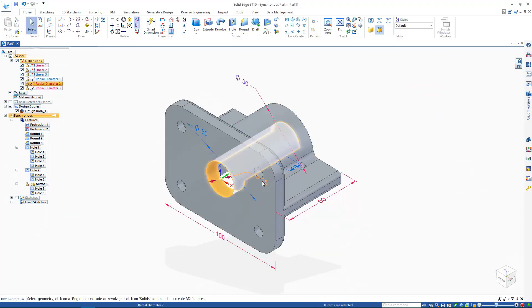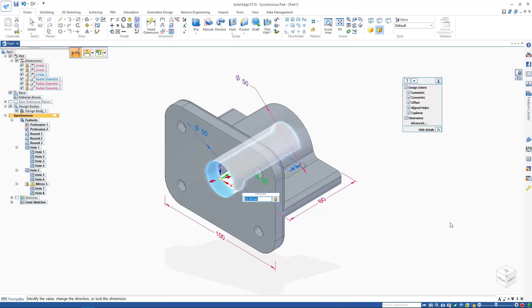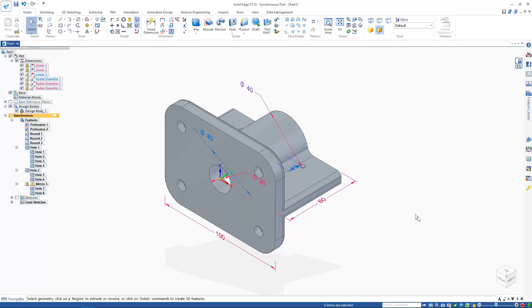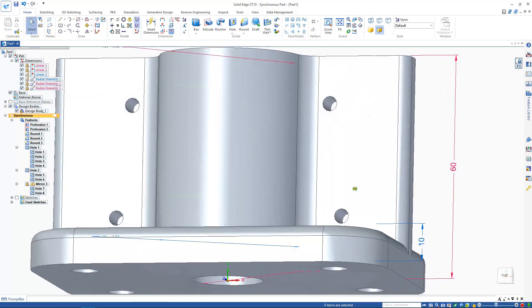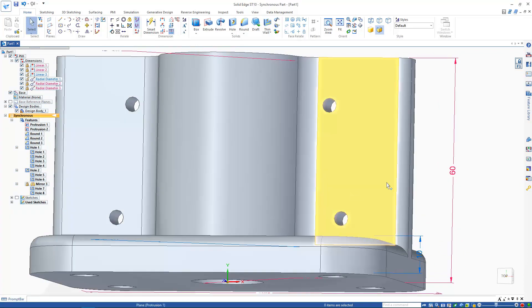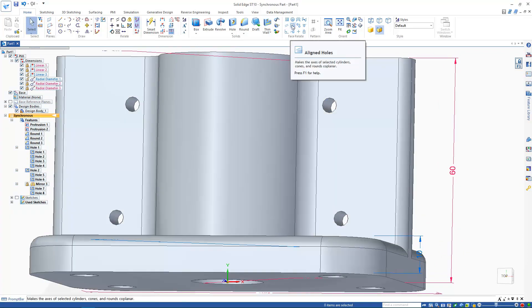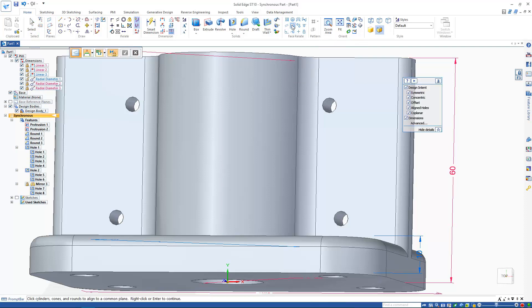And finally, I'm going to introduce the third method of manipulating a synchronous model, user-defined face relationships. The holes I just placed earlier are out of alignment and need to be fixed. It is possible to achieve this with dimensions, but these take up valuable screen space. Instead, I'm going to use this relationships panel. I'm going to use this aligned holes command to, as you might have guessed, align the holes.